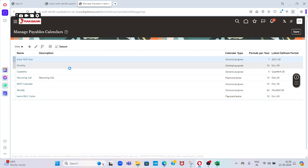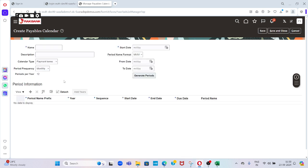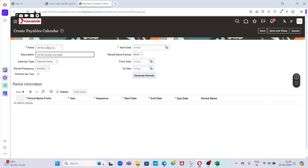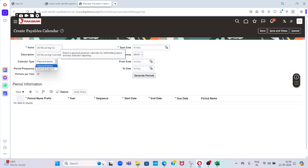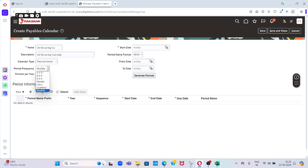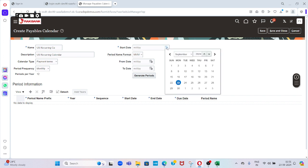For example, I'll name it Recurring Invoice Calendar. The calendar type has two types: General and Payment Terms. The frequency period can be monthly or weekly based on our requirement. The periods per year should be 12 periods. Start date: when we are going to use this particular calendar, I am giving as a sample purpose January 1st, 2024.